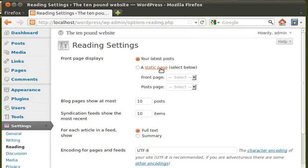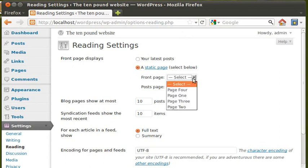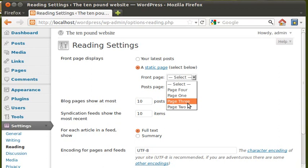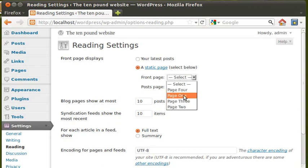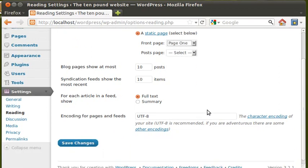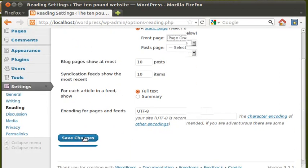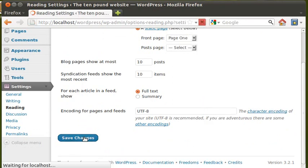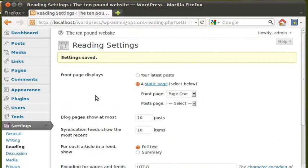So we're going to click this radio button that says a static page. Select below. Then we're going to where it says front page, select. We'll have page one. We can pick any page on the site, but we're going to pick page one. Click save changes. Then let's see what happens, see if it's worked.